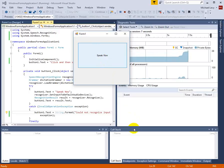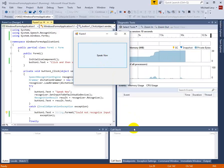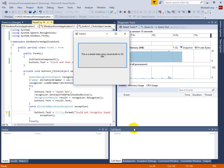This is a simple test using Visual Studio 2015. And there are the results displayed as the text in the button.